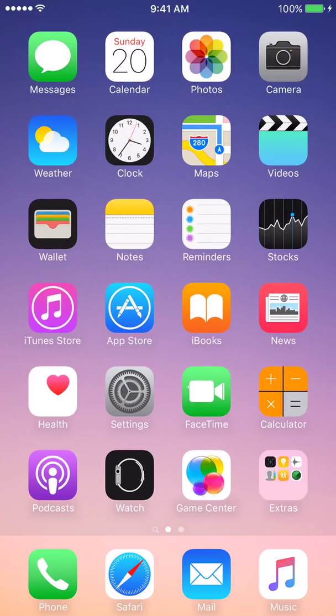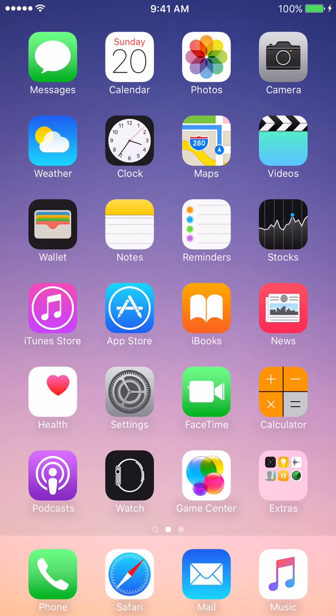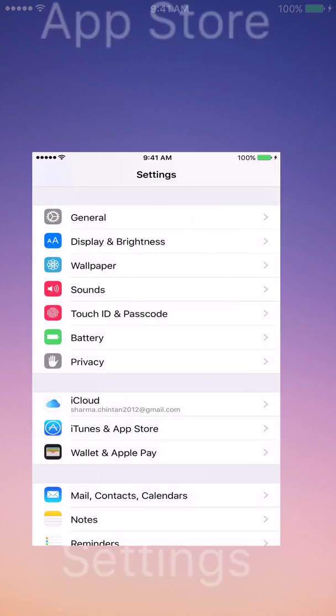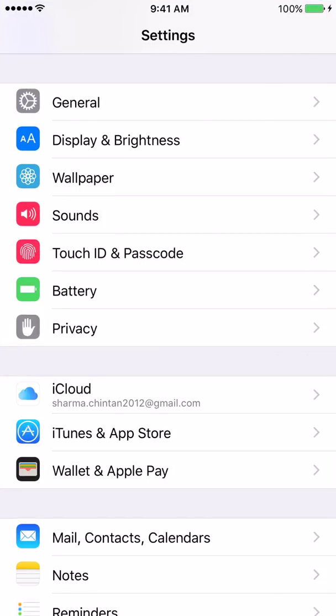So the first thing that I want you to do is click on the gray settings icon. Alright, so now that the gray settings icon is open, the next area that we're going to be going to is the iCloud area. The iCloud button is located right under the privacy button. So I'm going to go ahead and click on iCloud now.